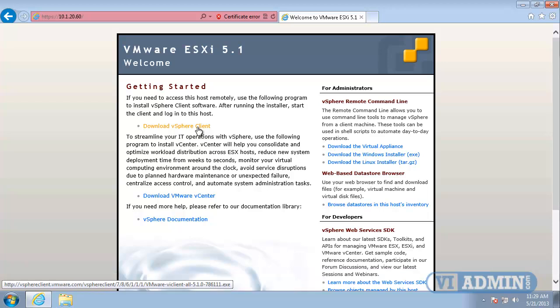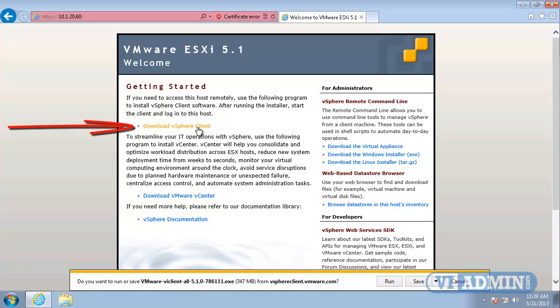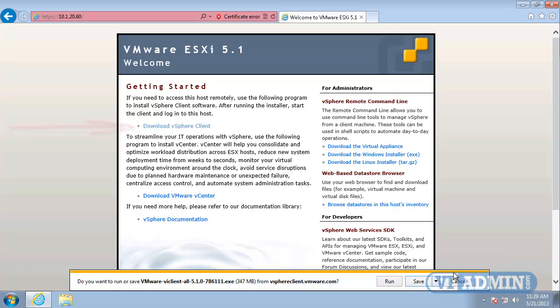From here, we can download the vSphere client. Click the link Download vSphere Client. Save the file on your hard drive as VMware-VIClient.exe.